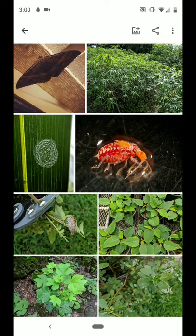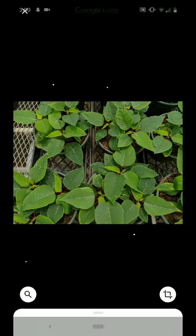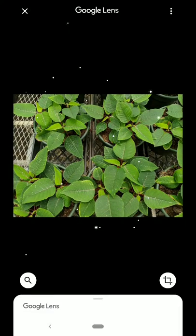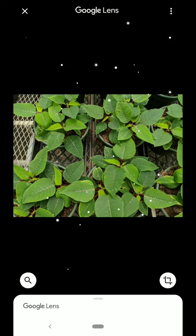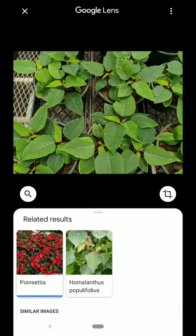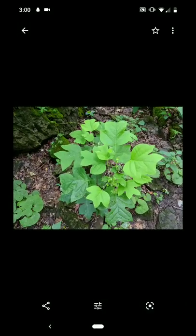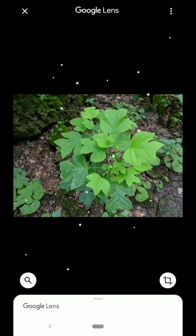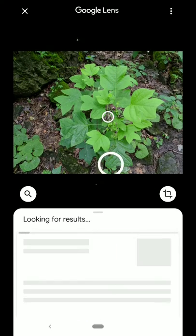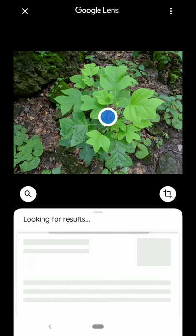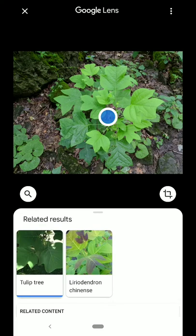It's also good for IDing plants. This is kind of an easy one — a top-down shot. You want to make sure you get some good photos of the leaves and some identifying features. Here it is: poinsettia. I also did one in the middle of the forest, and boom — it guessed it right as well. It's a tulip tree. So it works great for photos you've already taken.